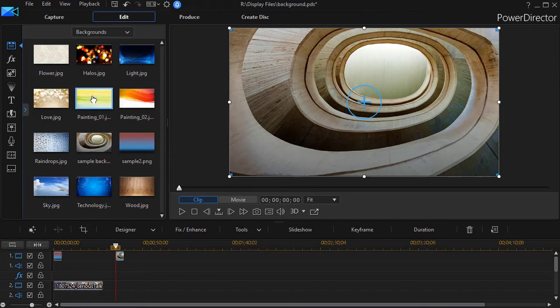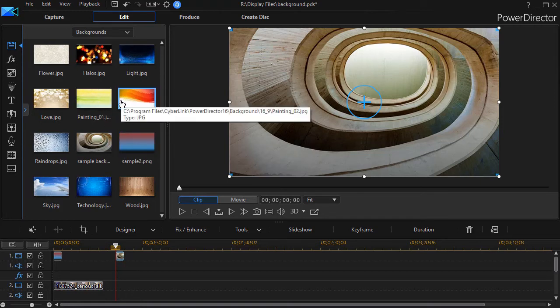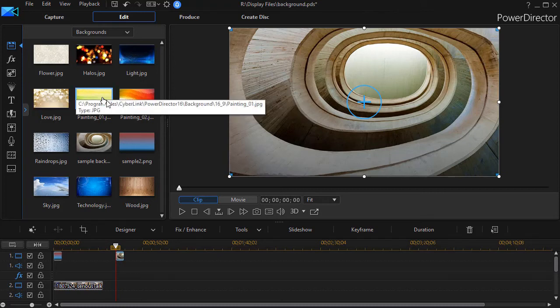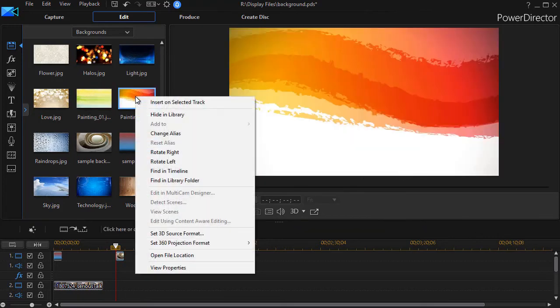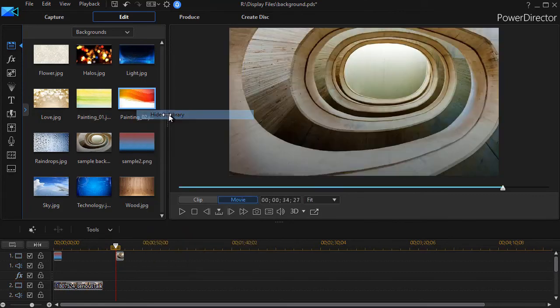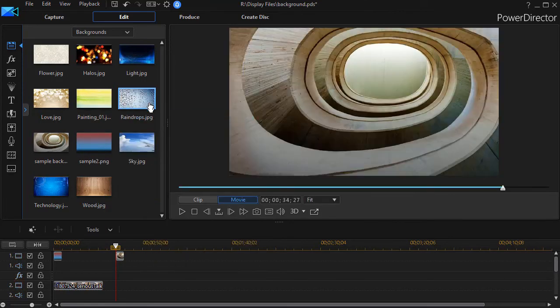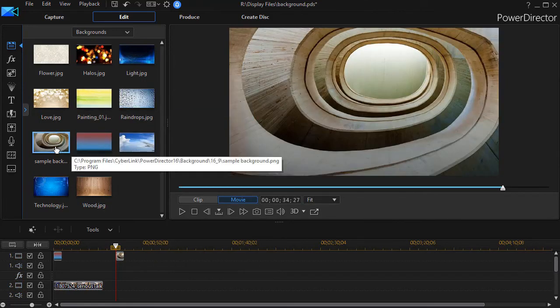There's a couple other things that you can do with this window that I should highlight. The third thing that you need to know is you can either hide or erase items from your background container here. If I right click on any of them, I can click hide in library, and it's hidden.